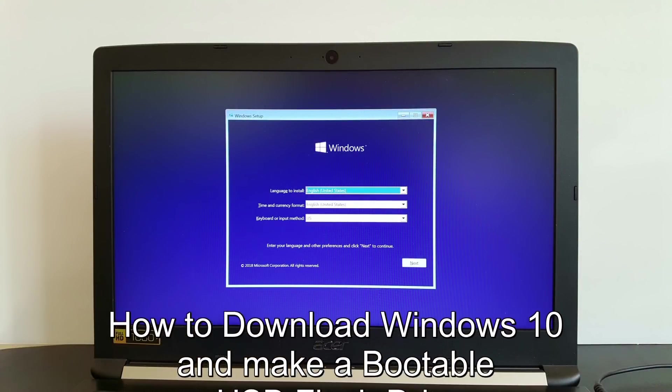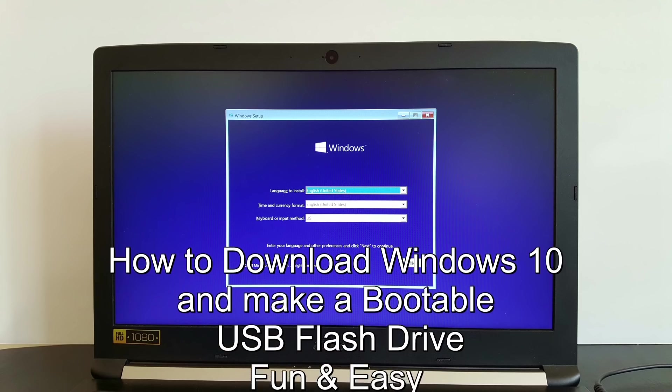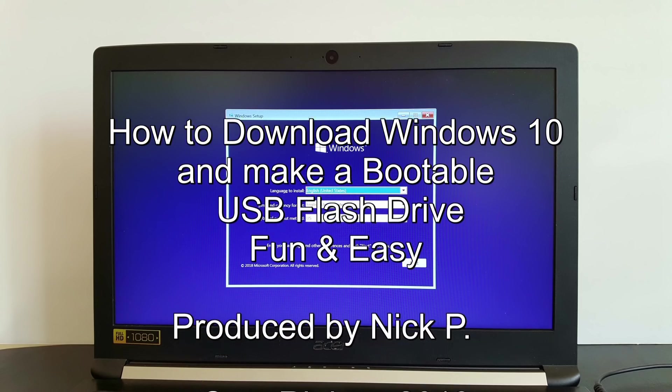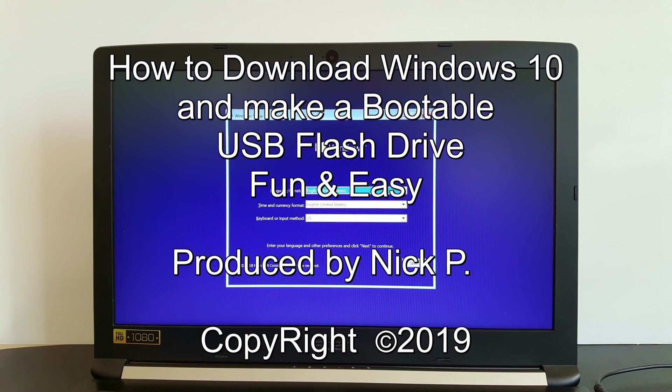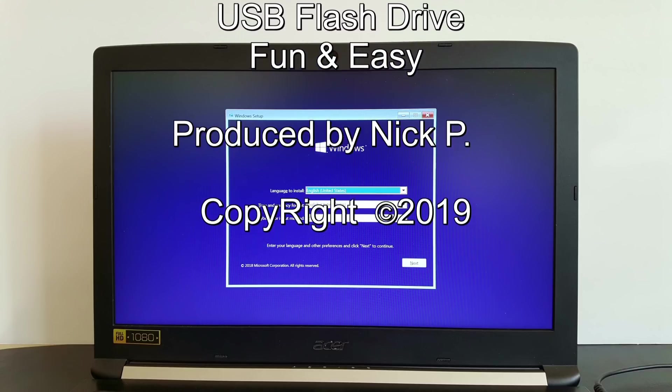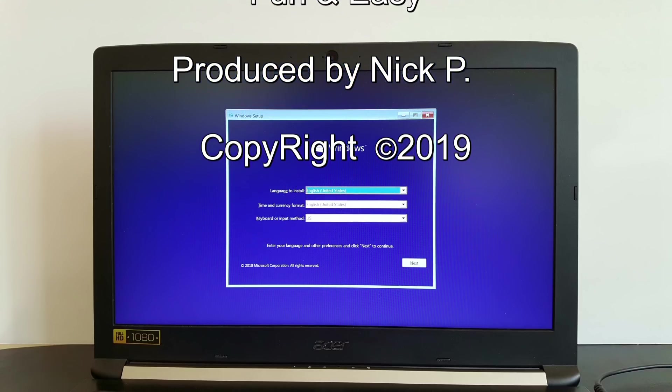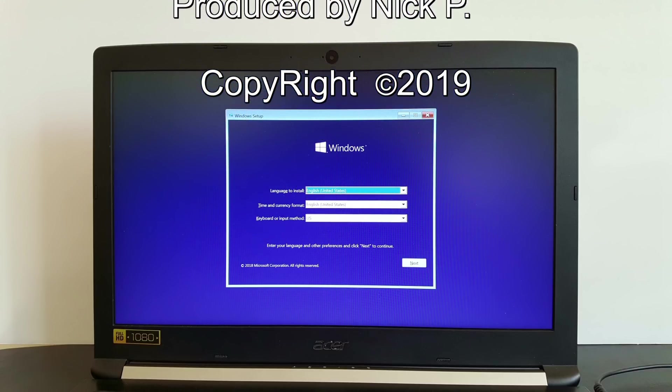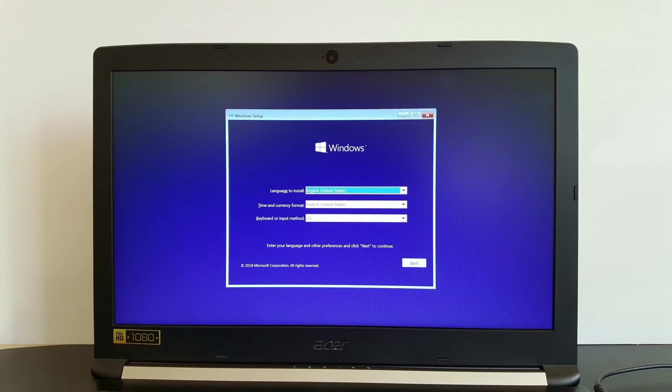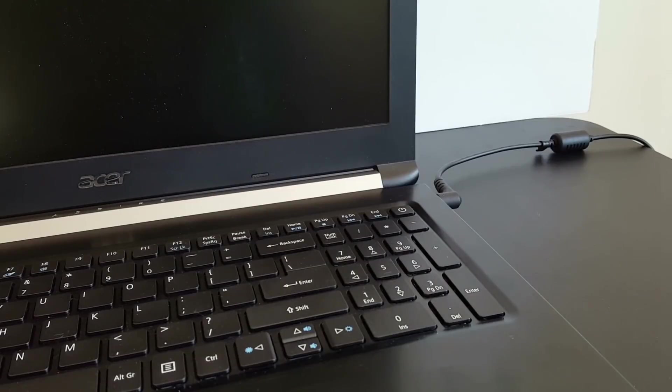Hello, this is Nick with nixcomputerfix.com and here's a quick video on how to download Windows 10 and make a bootable flash drive so that you can install Windows 10 from an external drive.